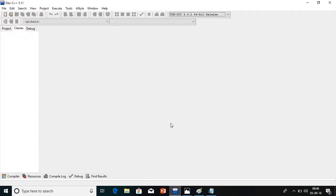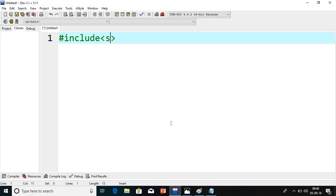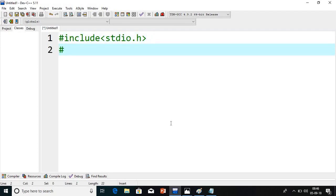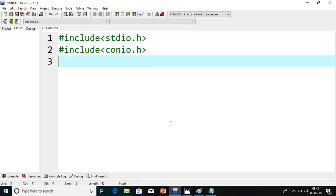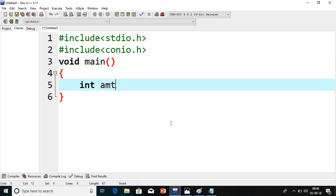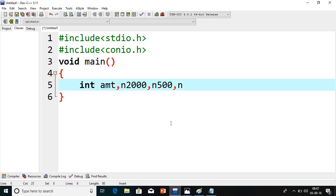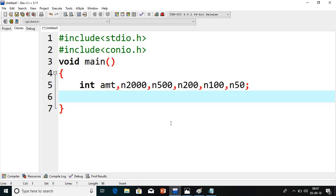Now I will take the header files: #include stdio.h and #include conio.h. These two header files we will add in our program. Now we will see what variables we need. First we will take 'amount' to read the amount, then for 2000 notes I will take 'n2000', then 'n500', then 'n200', then 'n100', and then 'n50'. These are the note variables required.